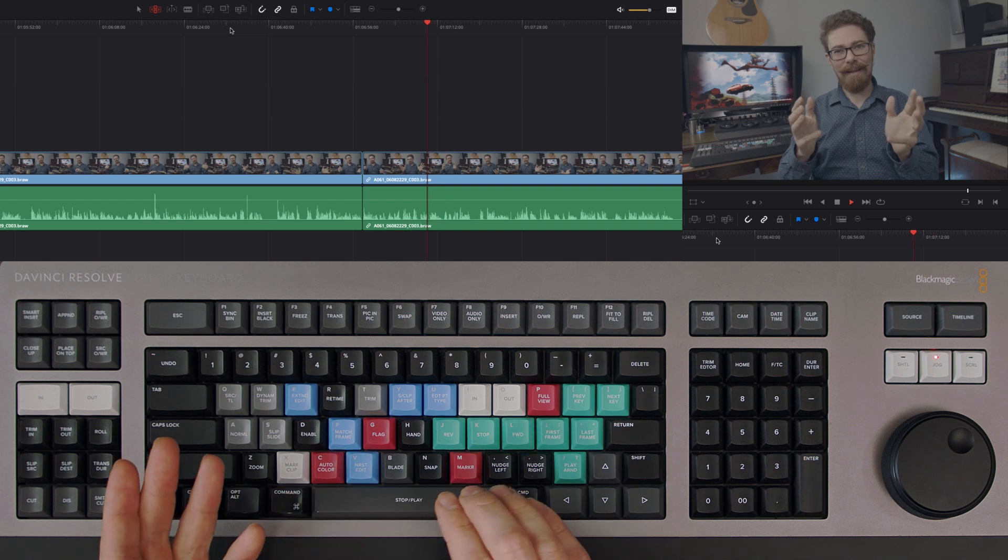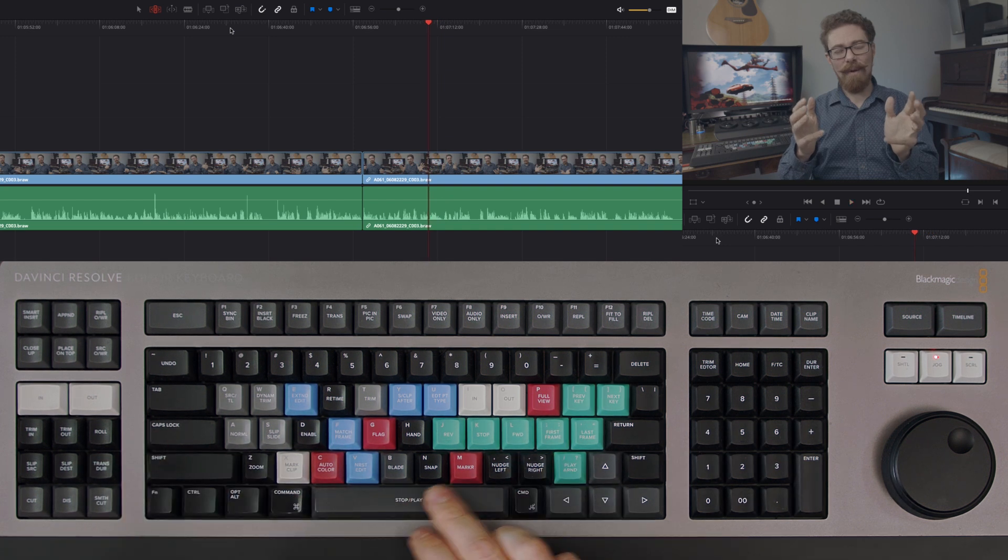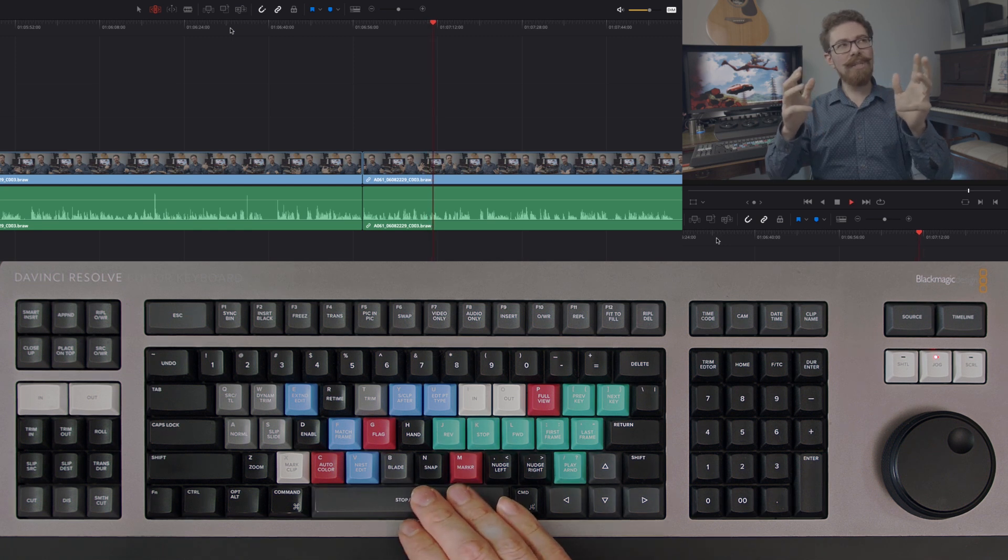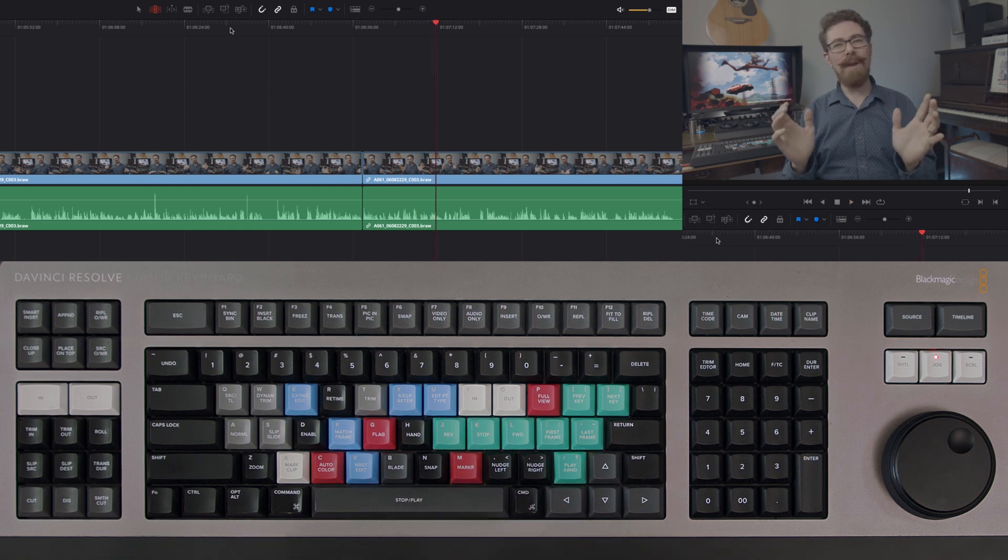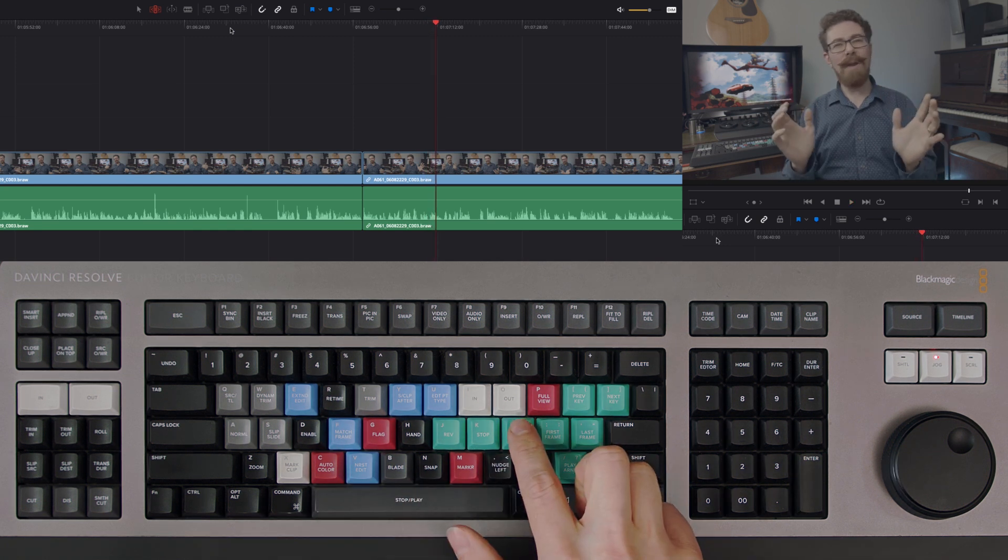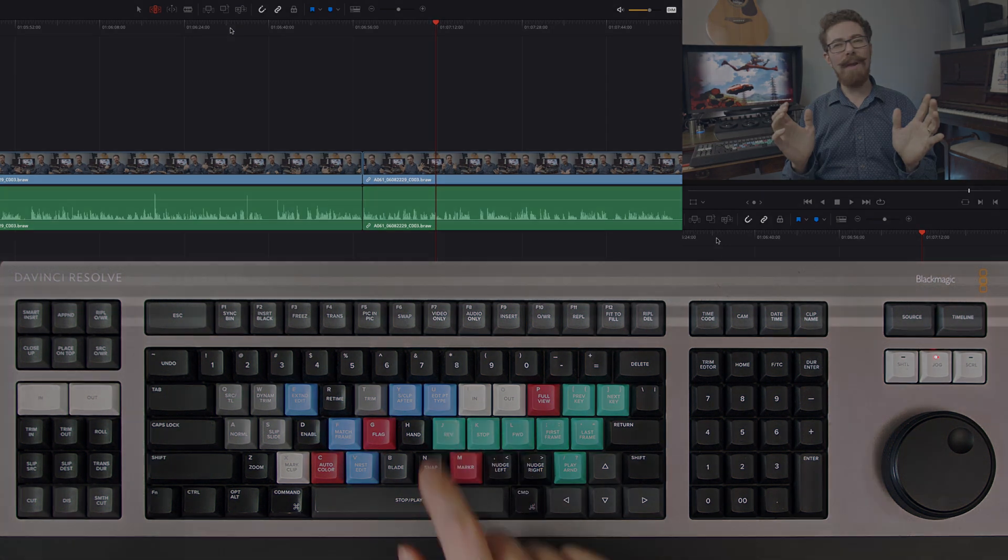You do have start stop within the space bar just here, but because that is starting and stopping, it's not dealing with the functionality of fast playback, so that is exclusive to L and J.